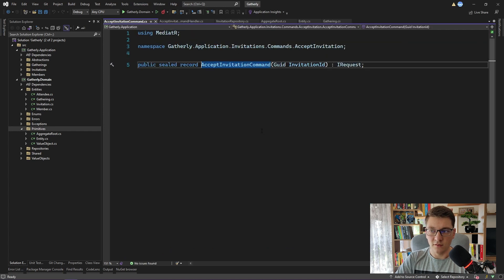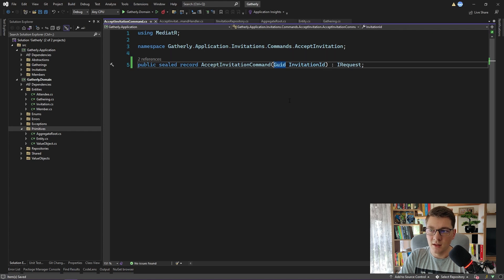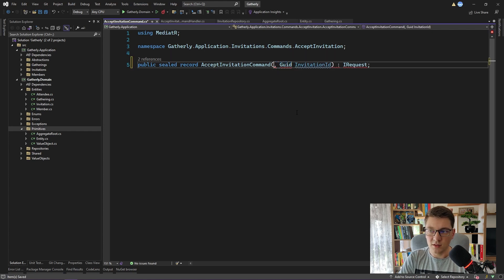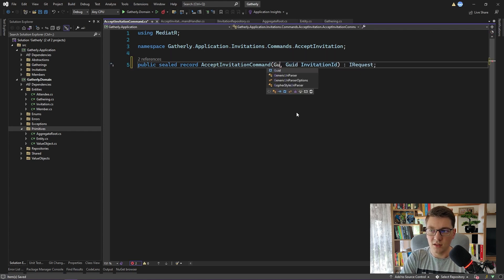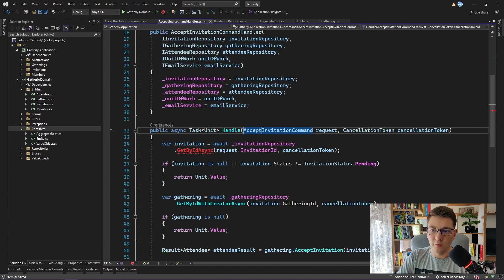The second problem is our accept invitation command. So if I go to the definition, you can see that we only have the invitation ID inside of this class. So the first thing I'm going to do is introduce the gathering ID.